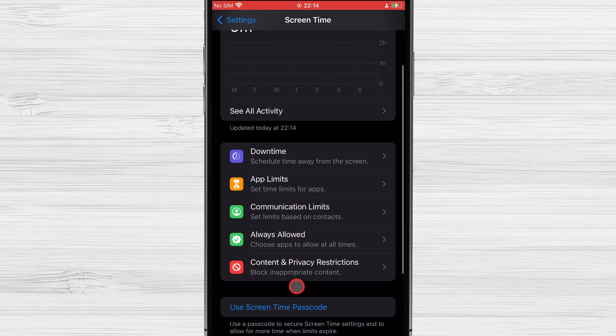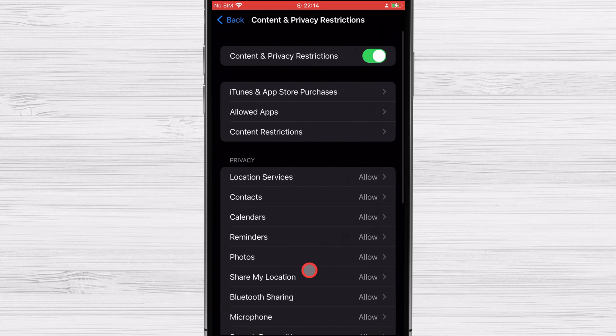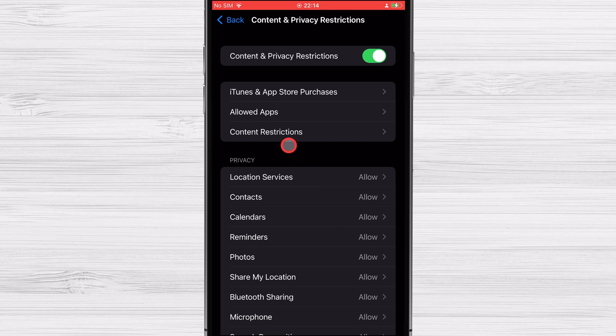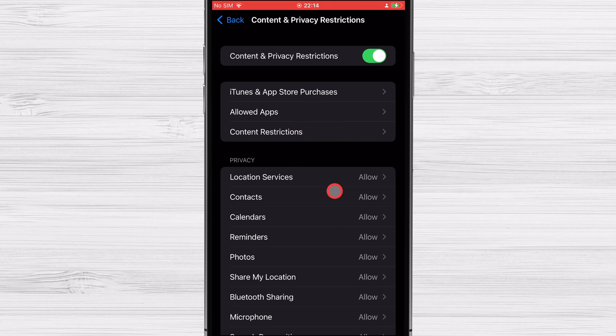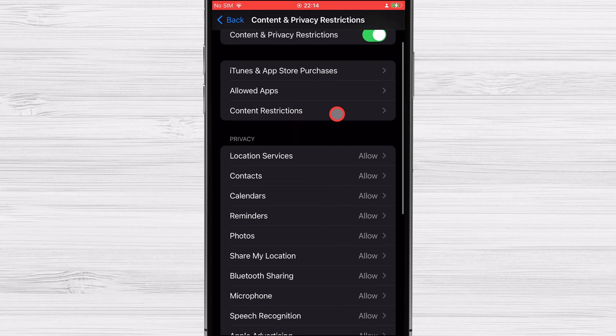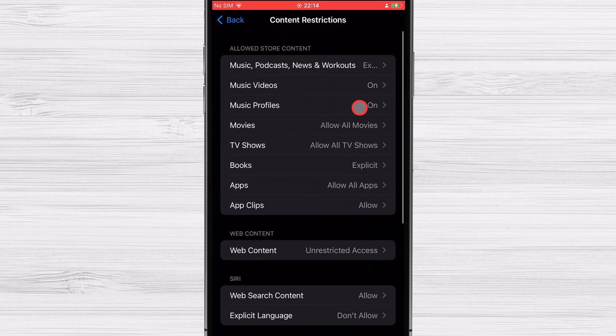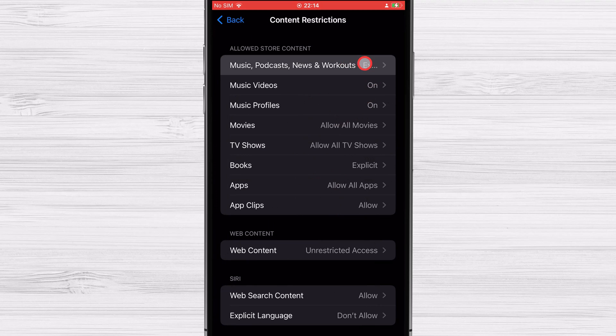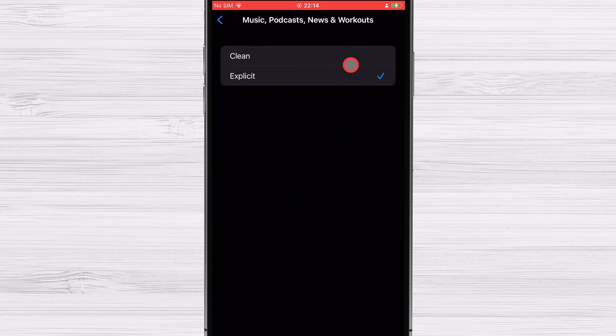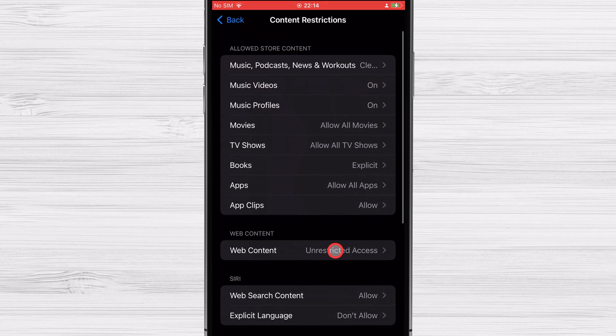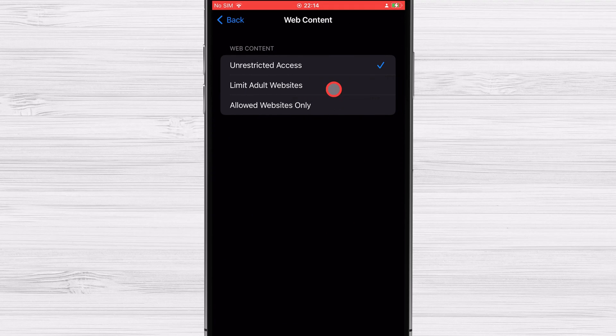Tap on Content and Privacy Restrictions in the Settings app on your iOS device. To enable content and privacy restrictions, toggle the switch and then select the option. Then input the password for screen time. Then choose web content and then limit adult websites from the menu. To add a site to the never allow blacklist, select it from the add website menu. Then type in the URL of the site you wish to prevent access to and click the done button.